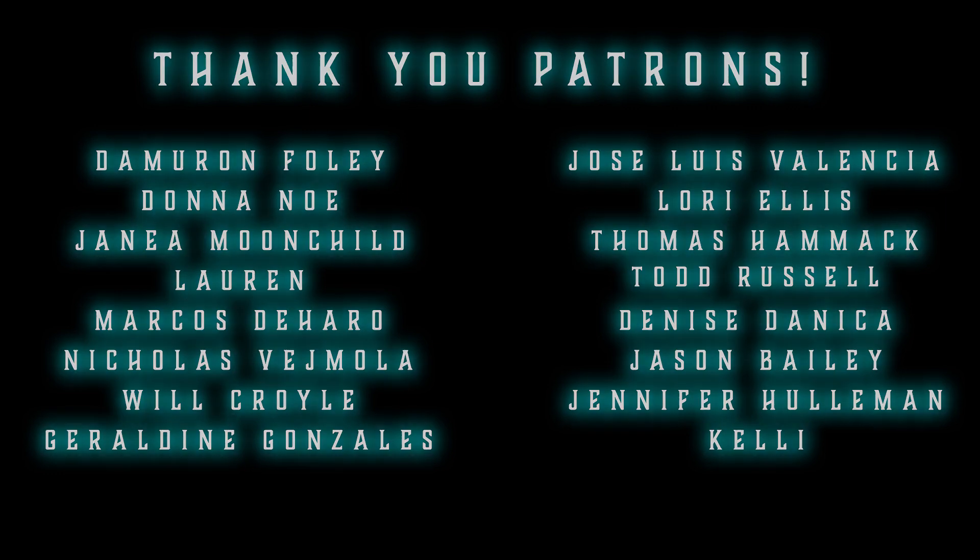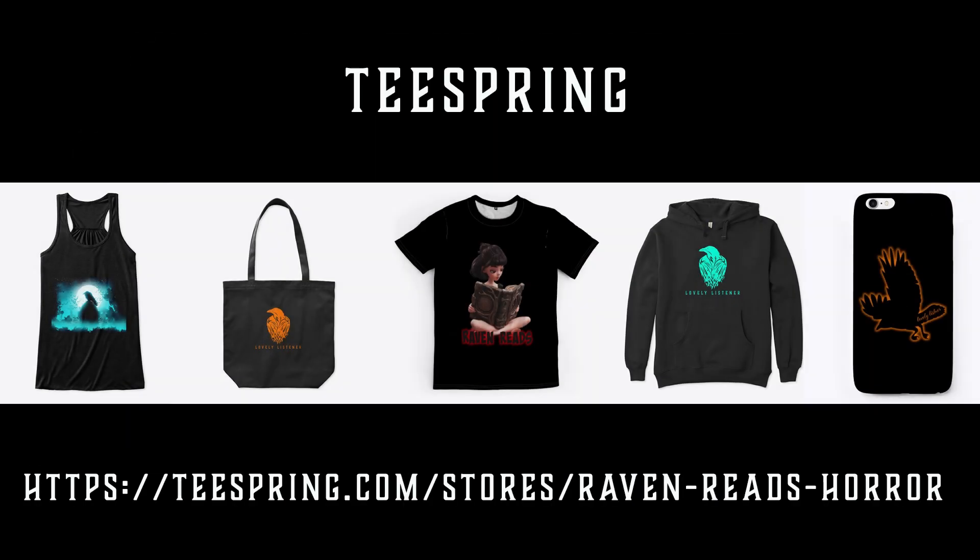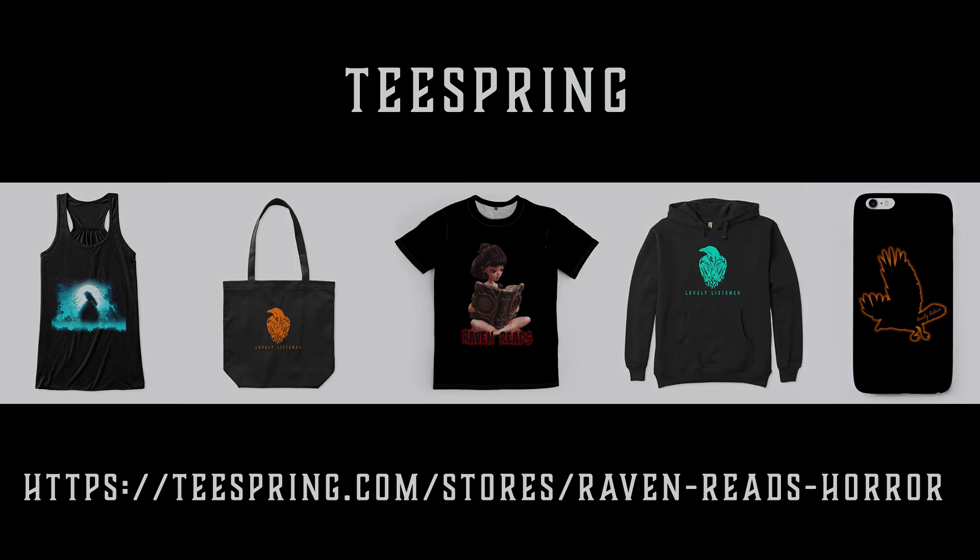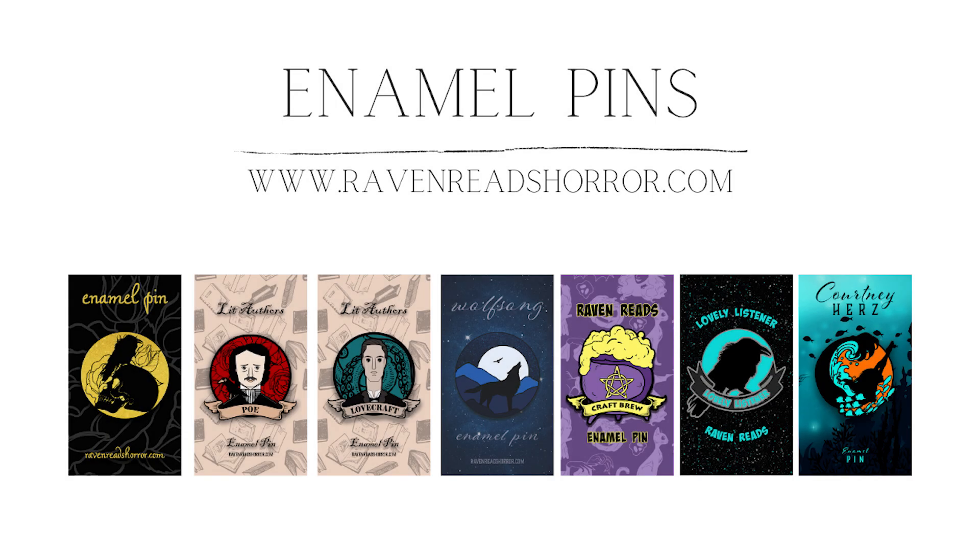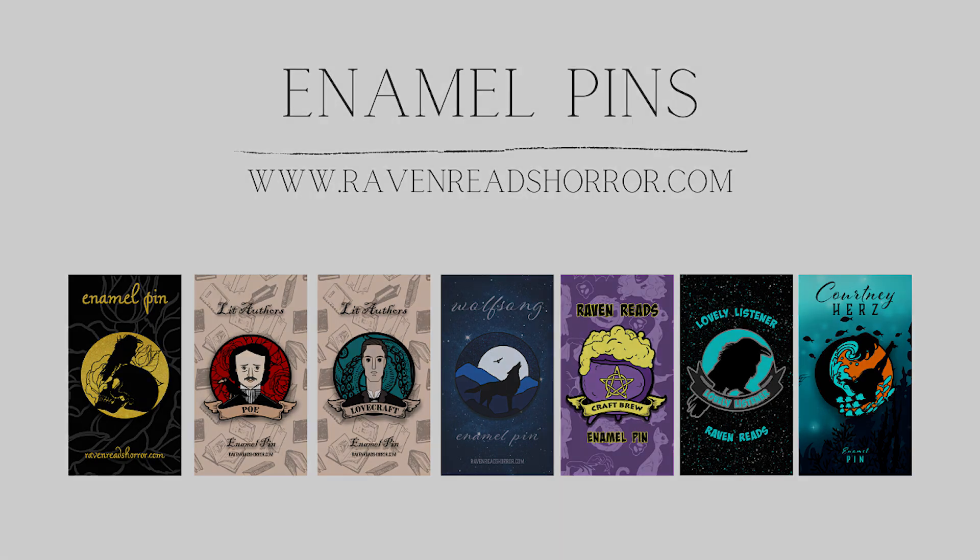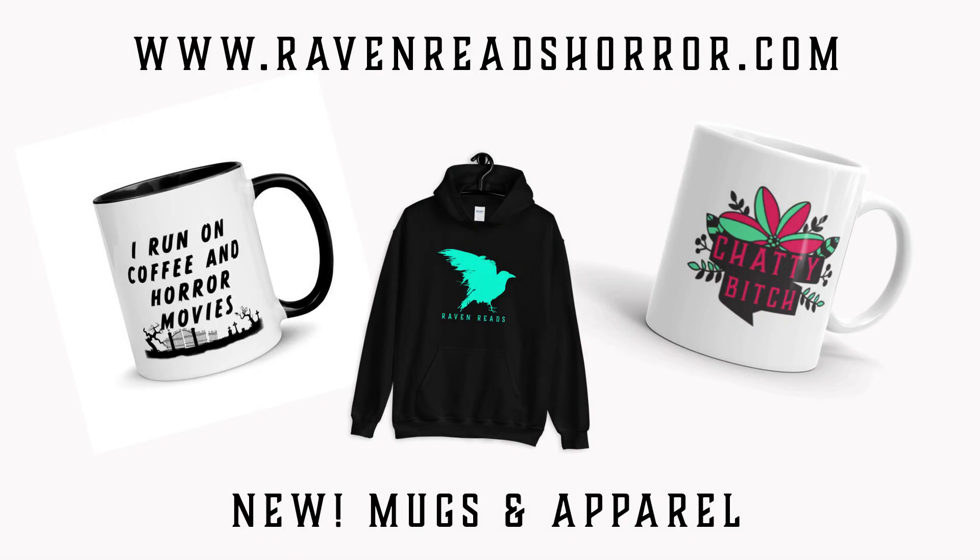I just wanted to remind you that you can go to ravenreadshorror.com and peruse the enamel pins, art prints, mugs, and apparel that I have there, as well as some other cool things. If you're interested in gaming, digital art, or fine art, I have channels for those as well that are always linked down in the video description.